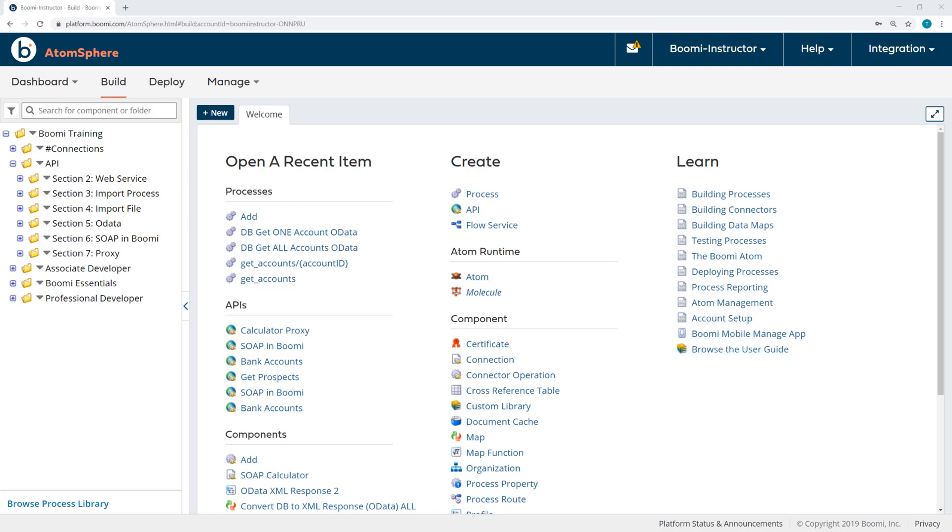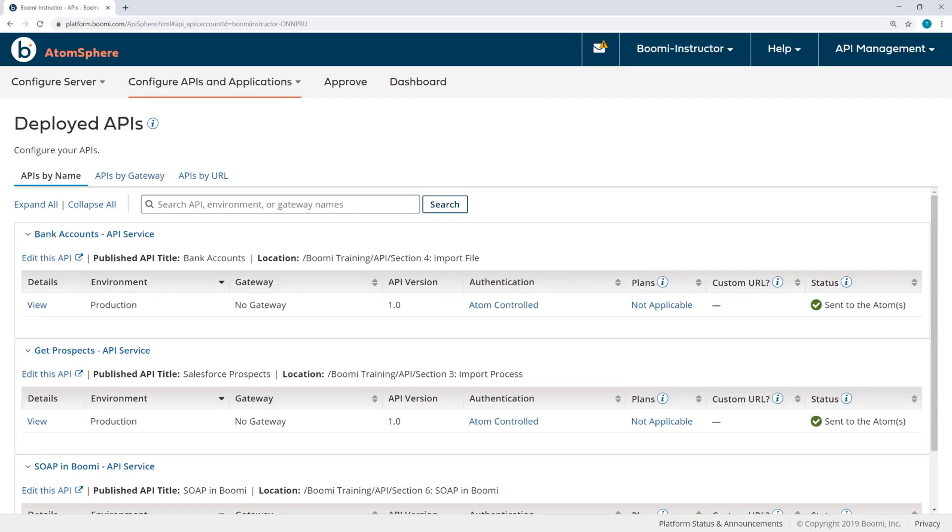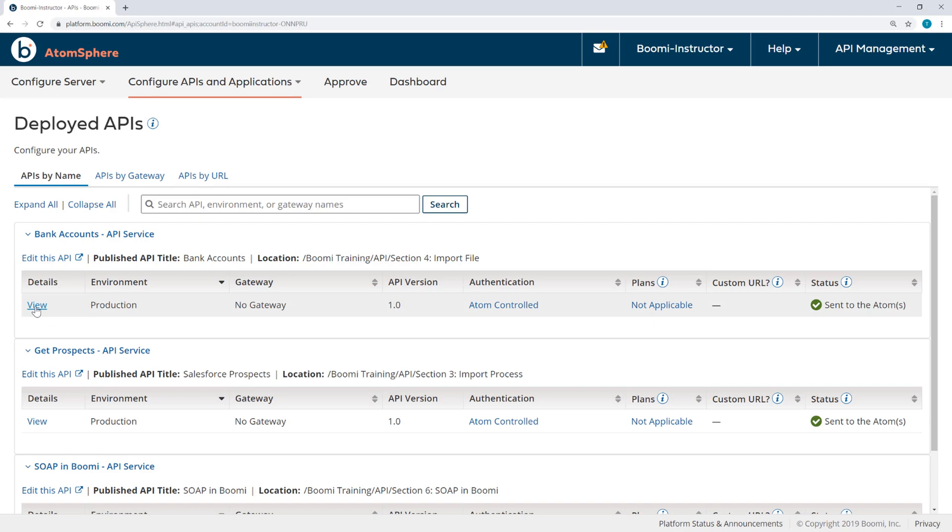So from the platform, I'll navigate to the Deployed APIs page of the API Management menu. We're going to look at Bank Accounts, the API service. So I'll click View.